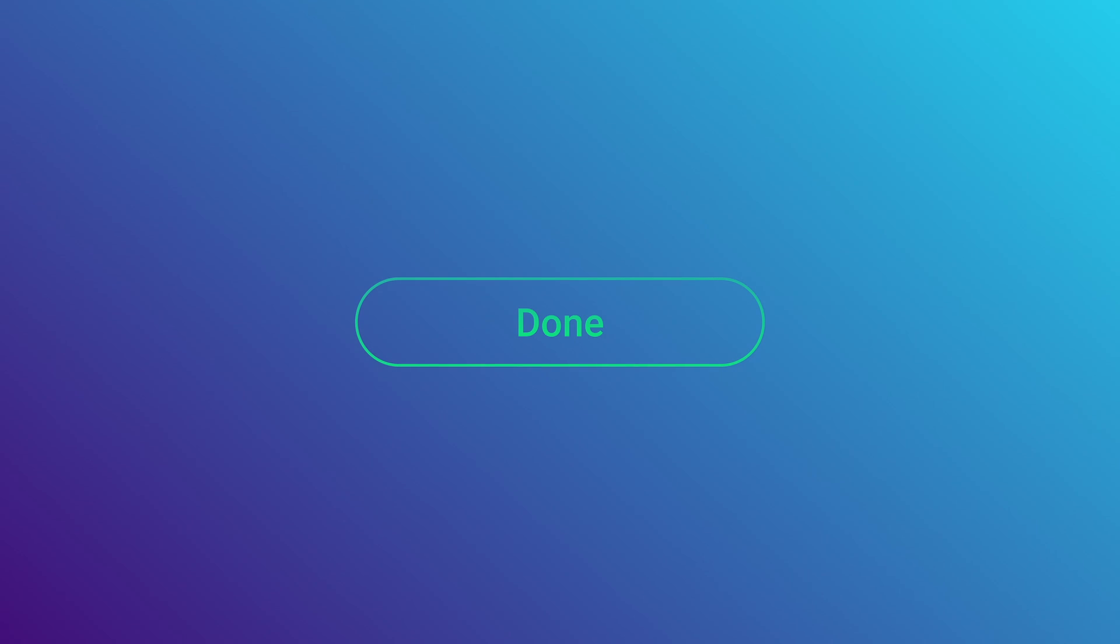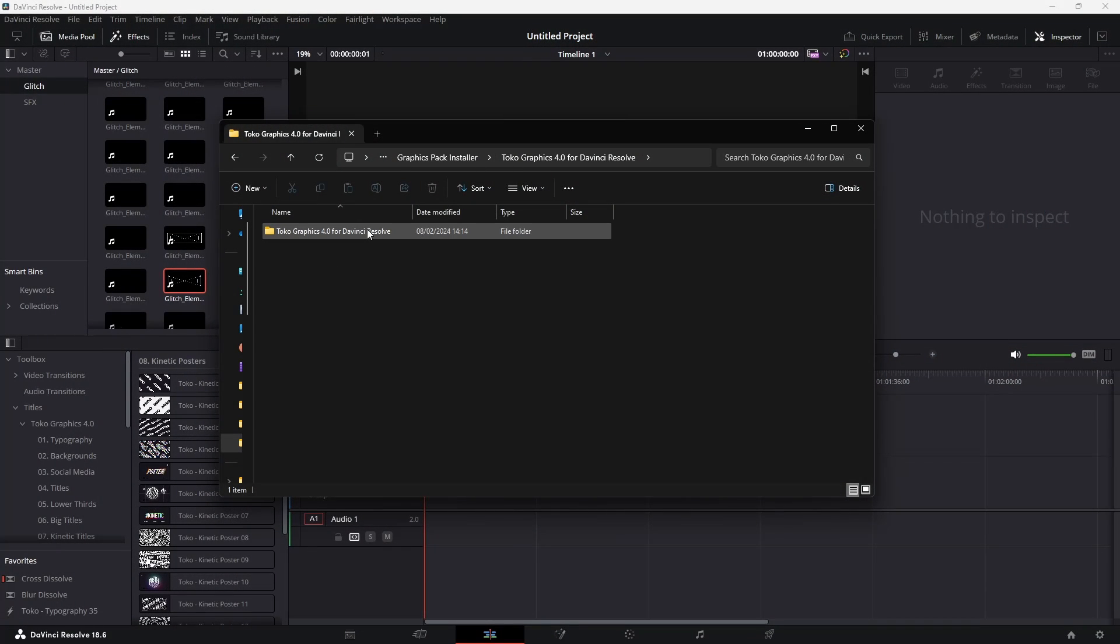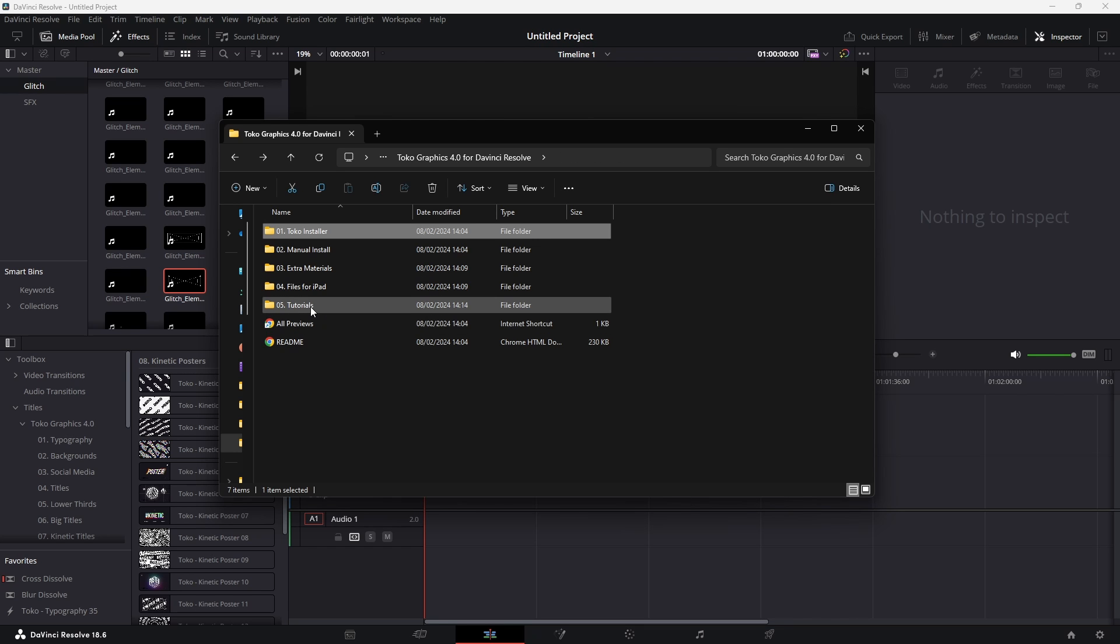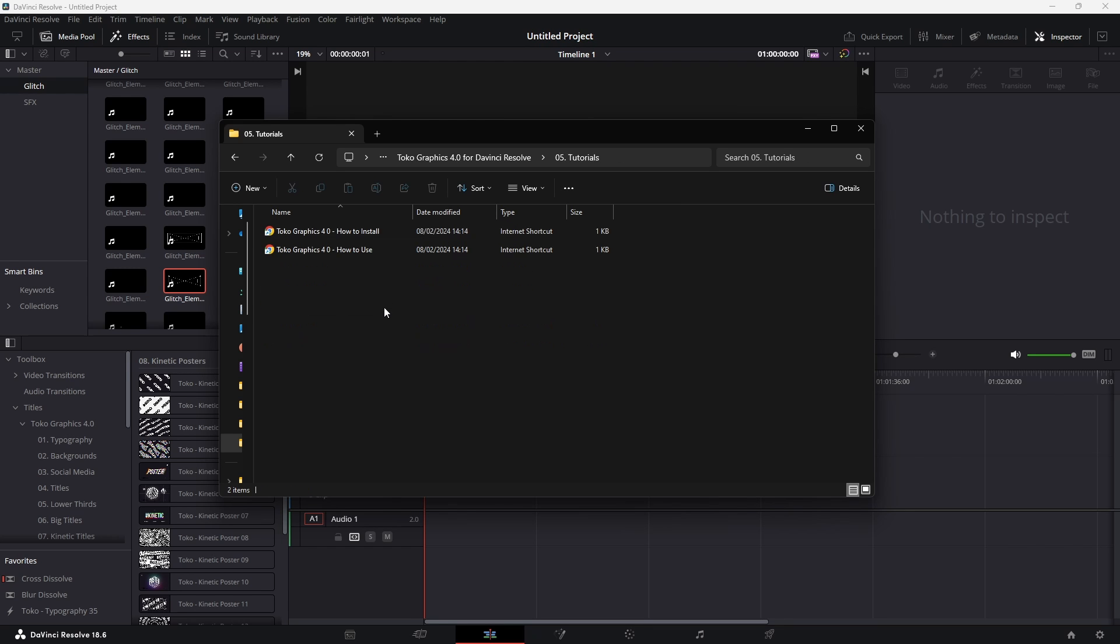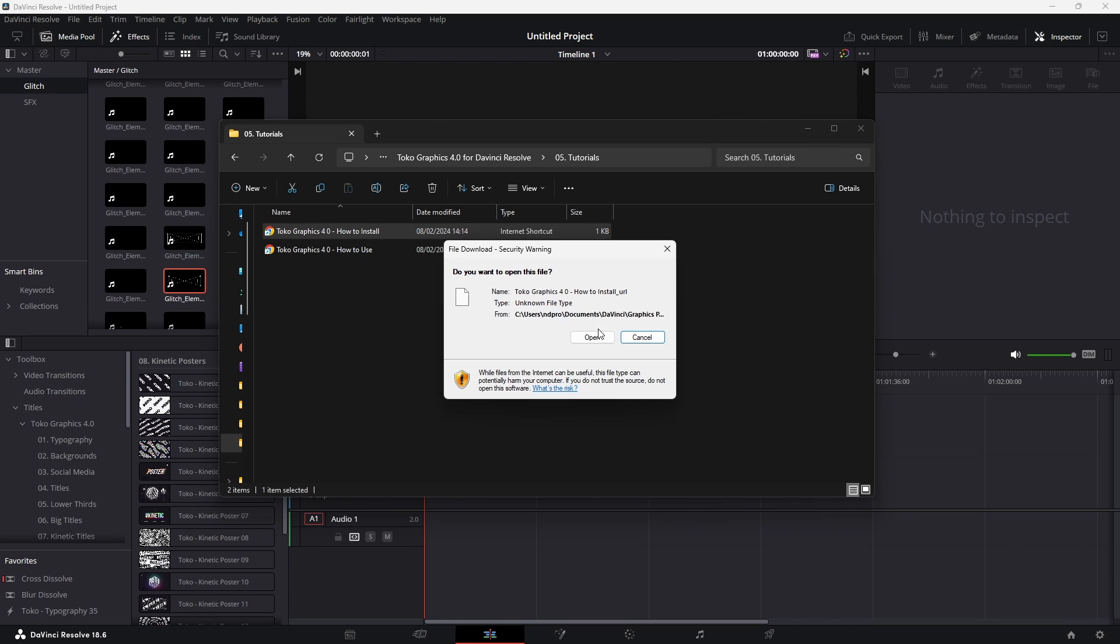Once you've downloaded the folder from the website that contains all of the assets, you just need to extract that folder because it is a zip folder, and then open up the tutorials folder at the bottom. Open the how to install web link. Once you double click on that link, it will take you to a video made by the people who made the pack on how you can install and use the motion graphics pack. There is also a link within the folder for all of the fonts that you'll need to download that you can download for free.